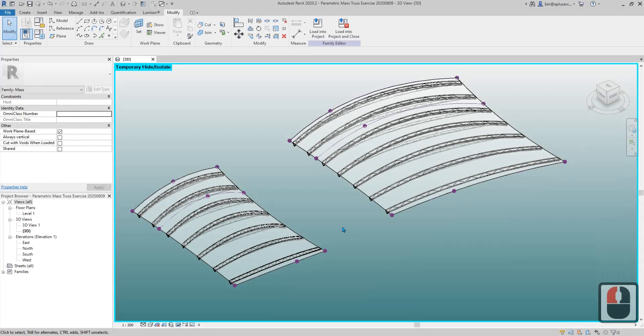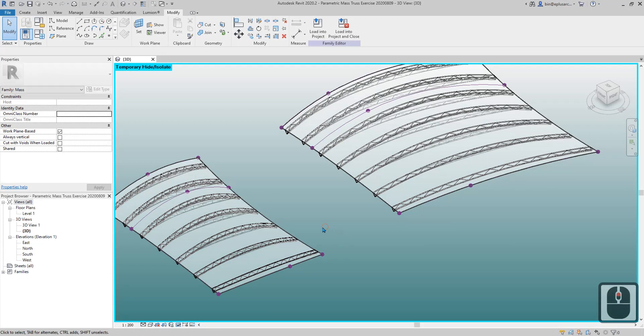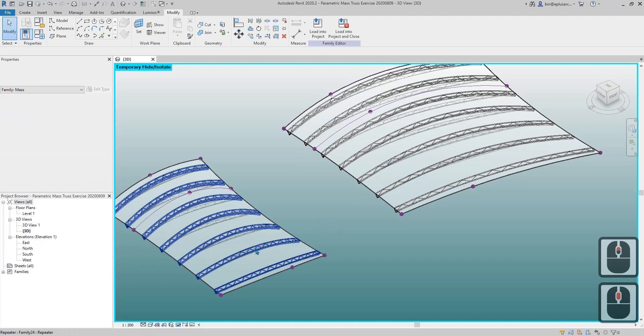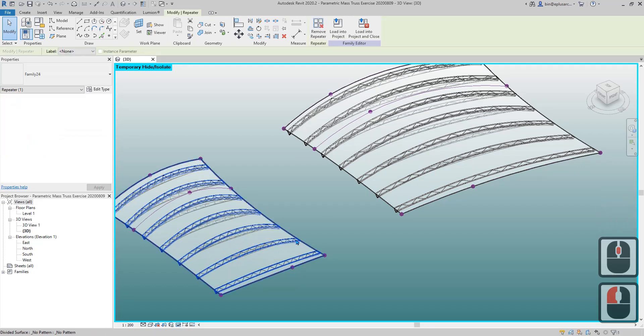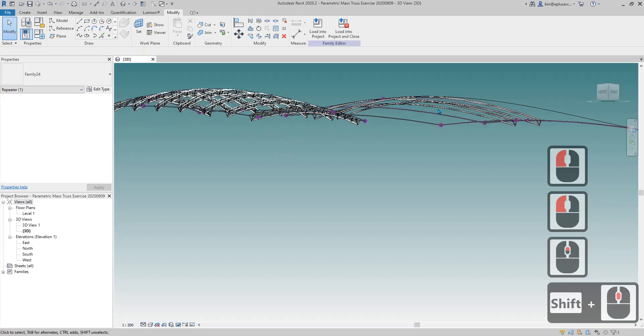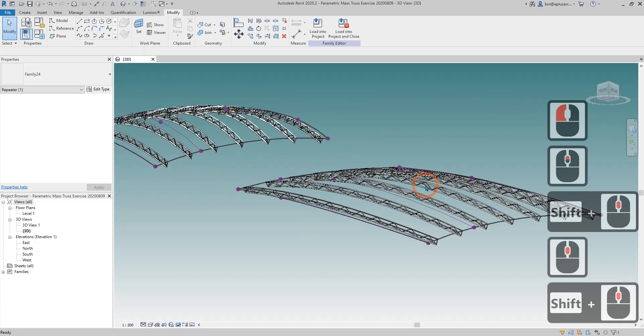Hey guys, Bing here. Yesterday we modeled this adaptive family, a truss family which can be placed onto a mass.